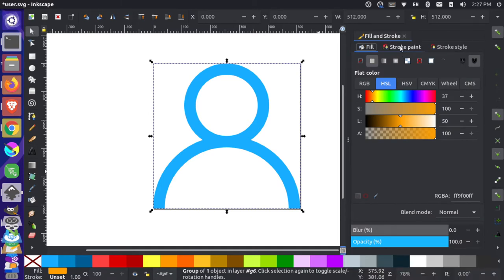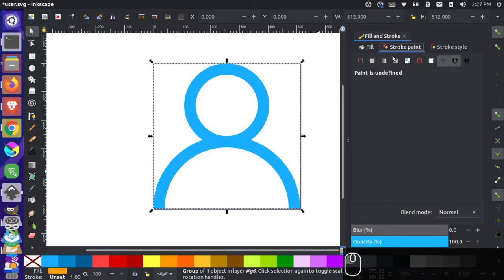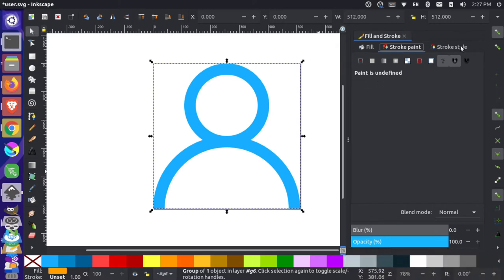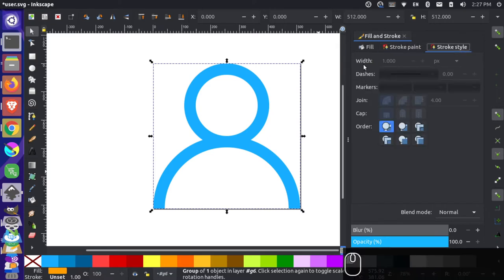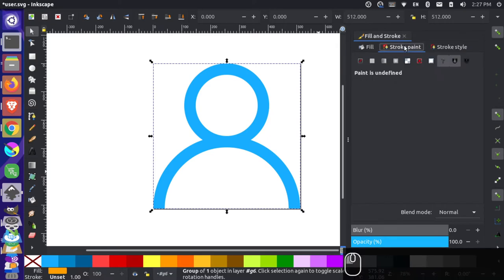Now, normally you go over here to the stroke and you'd be able to actually change the stroke width here. And you can do that over here under the width under stroke style. But you see right here, we're actually not using a stroke on this image.